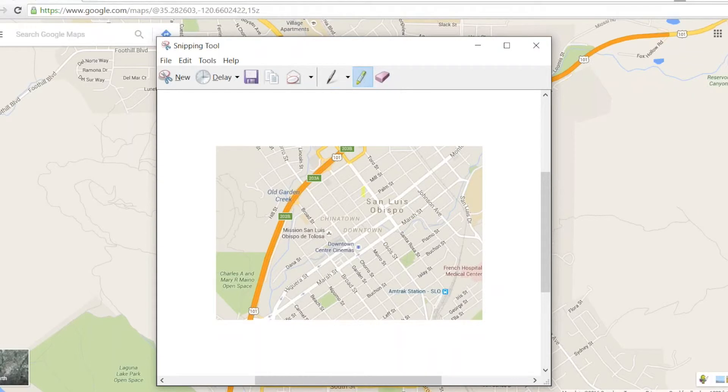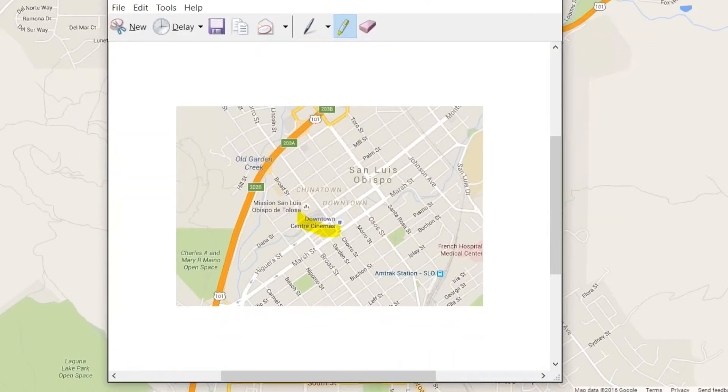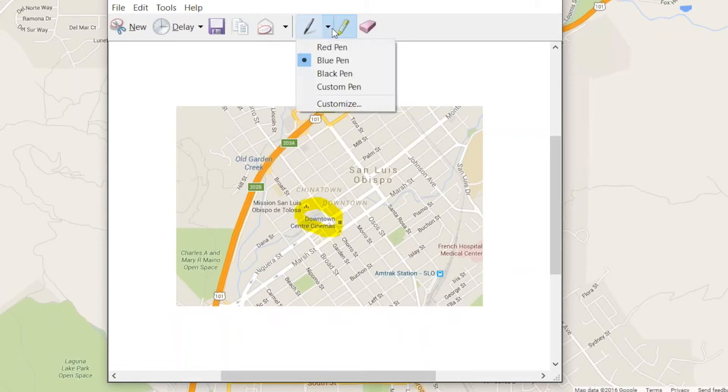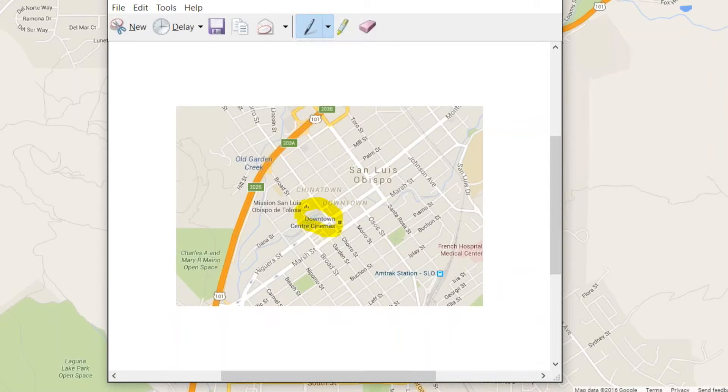I could use the highlighter pen and say, I'll meet you right here, or I could use a pen tool and make a quick mark on that. Of course I'm not really good at drawing.